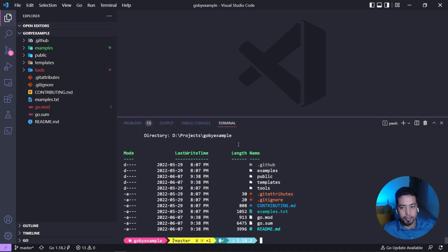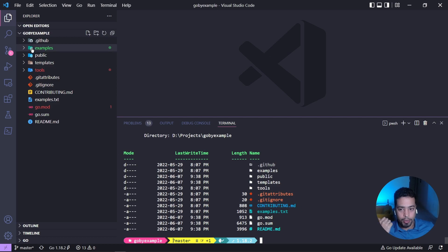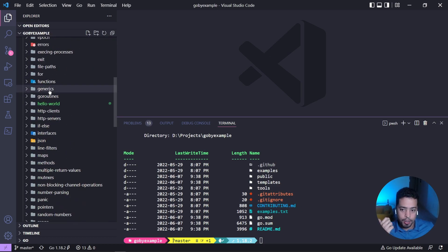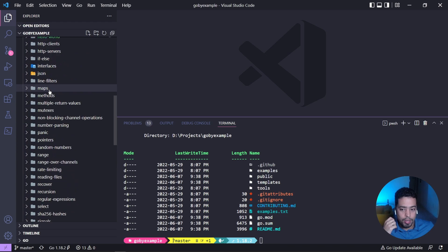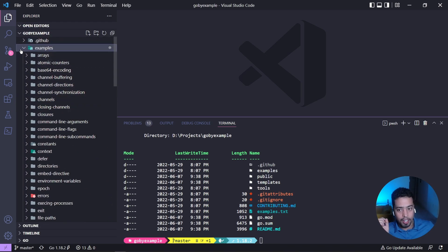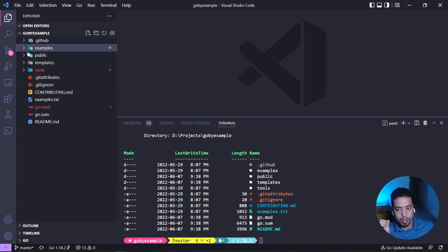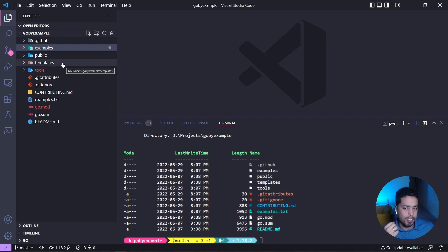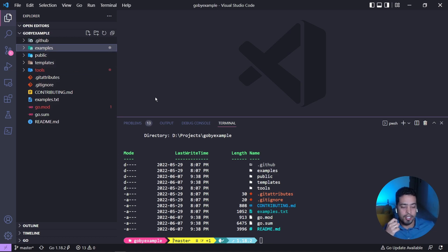Let's take a quick look at the folder structure after cloning the repository. On the left side there is an examples folder, and each sub-folder represents one quick example that can also be found on the website. All the other files are mostly related to the website itself, so we want to focus on the examples.